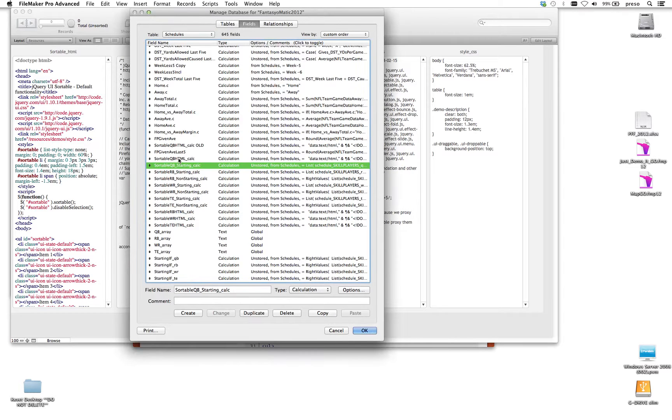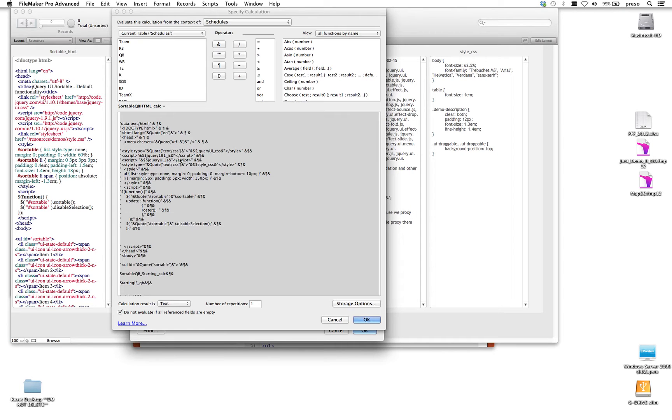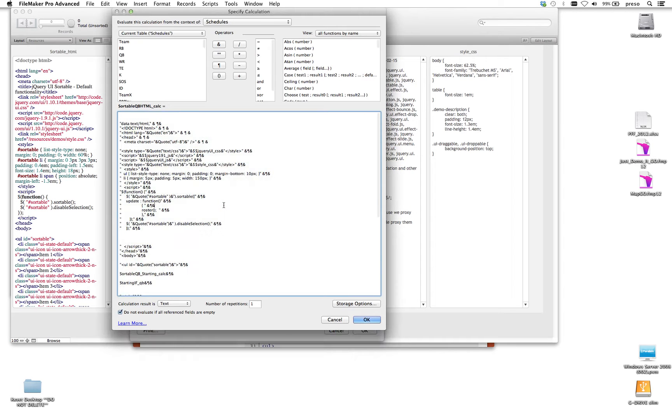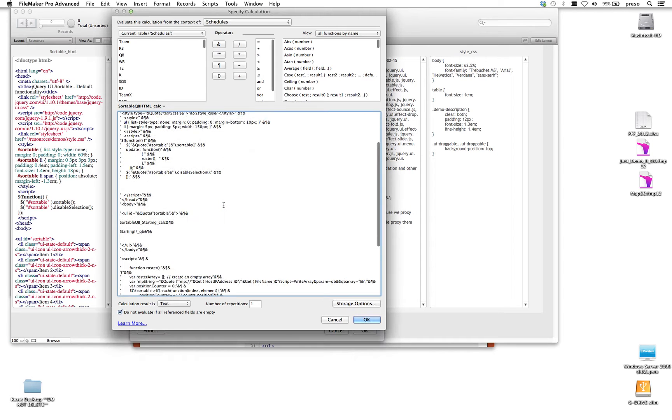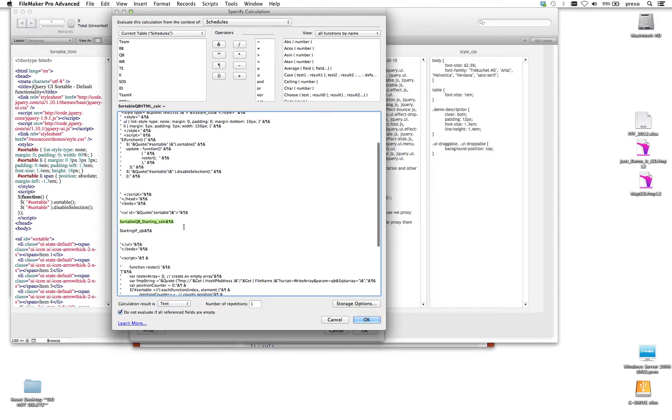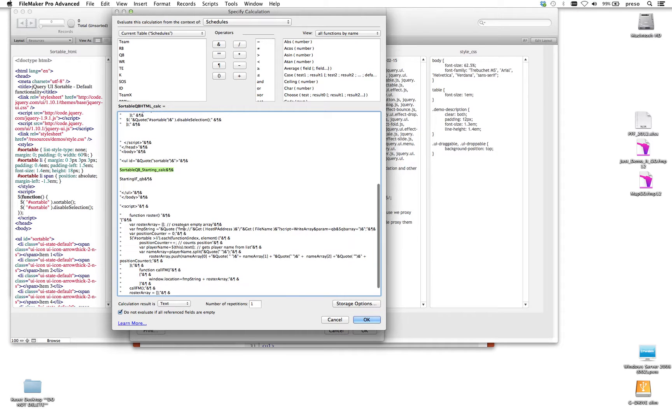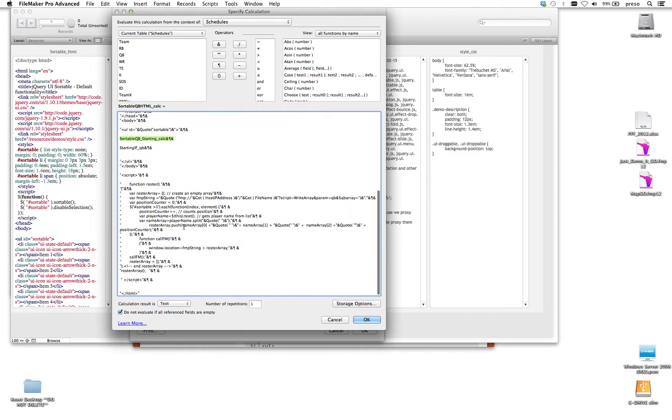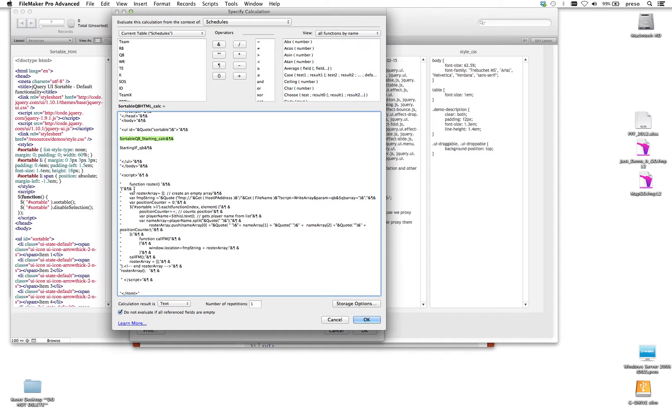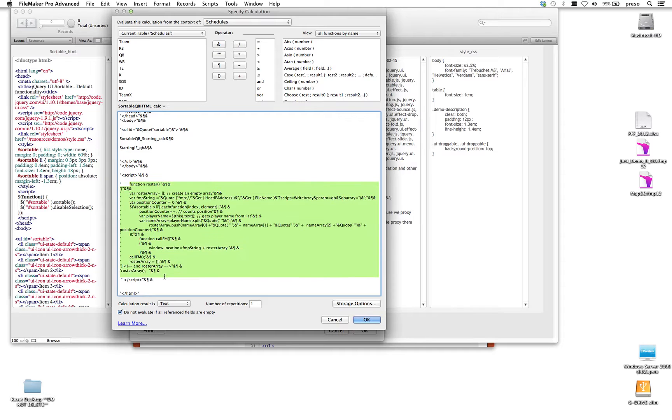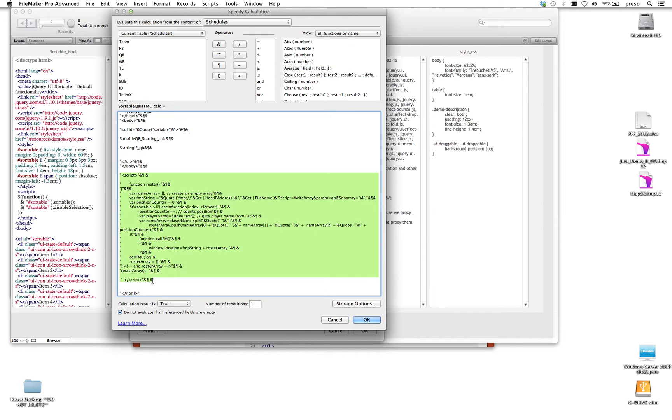So now I've got the HTML, and it's referencing my starting quarterbacks, and down here is where the magic happens.